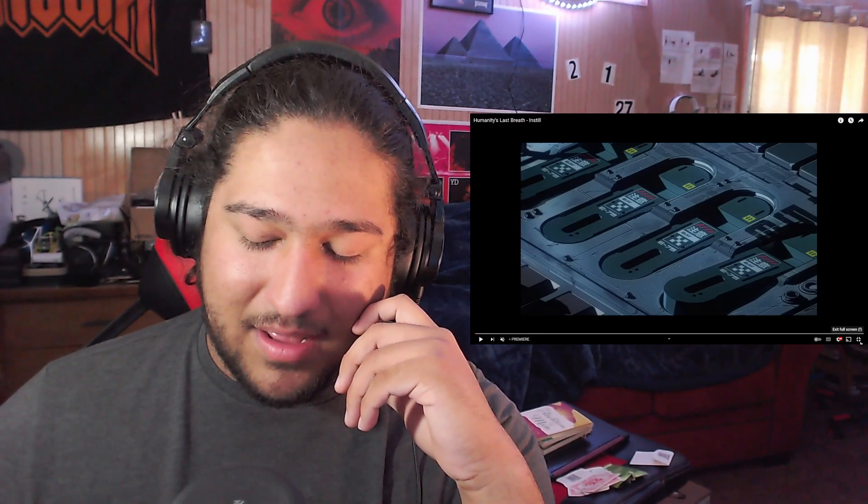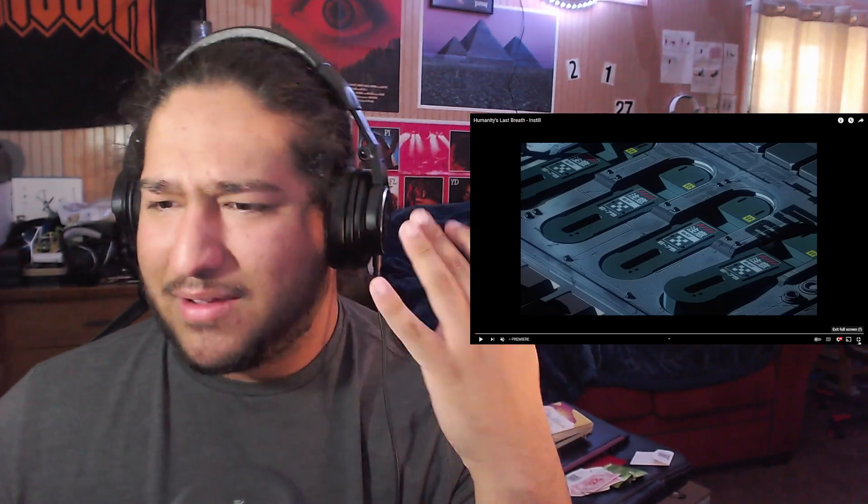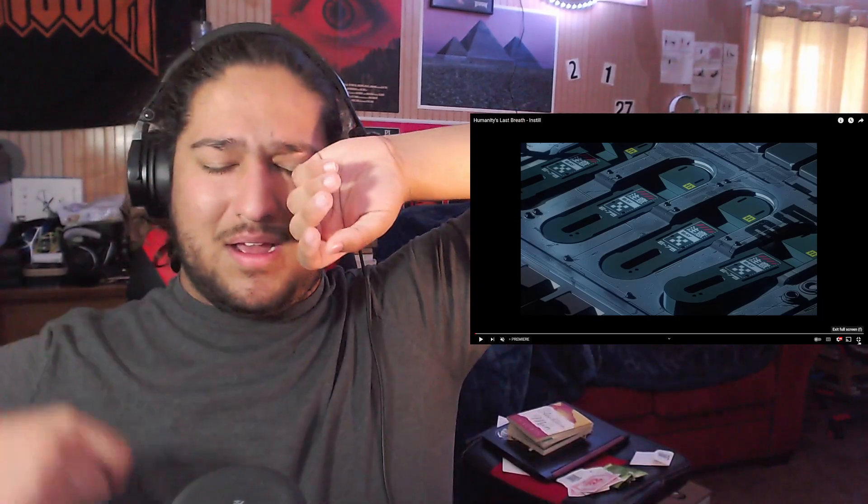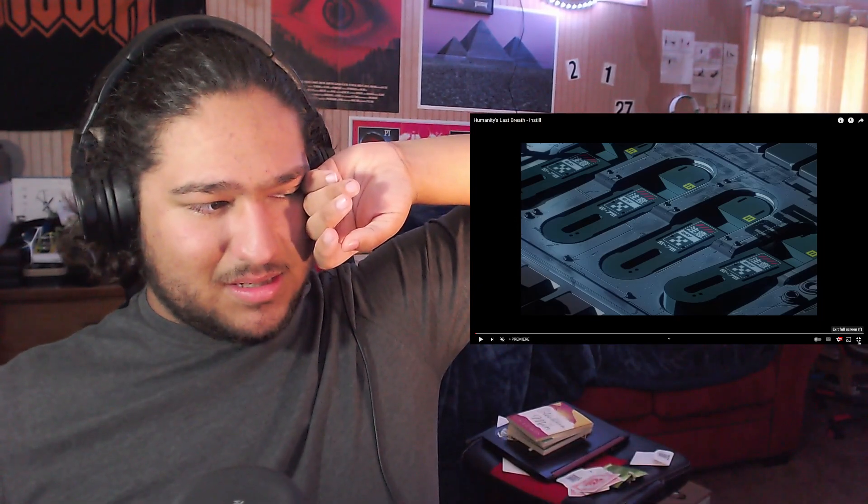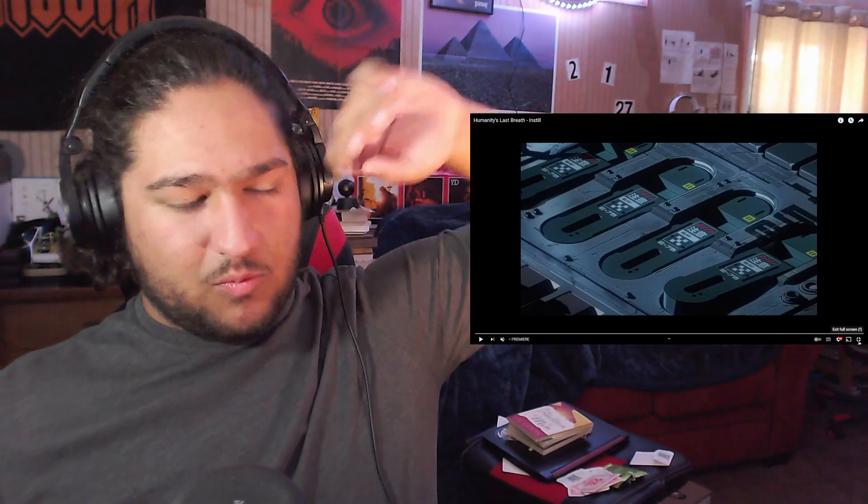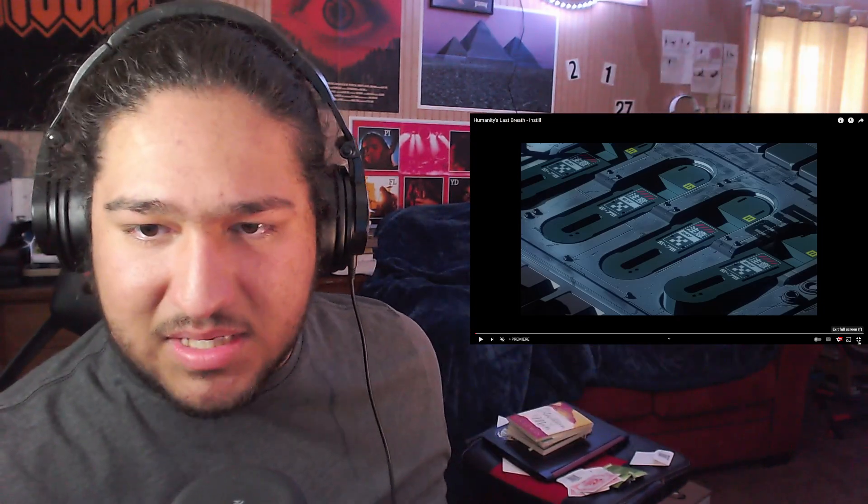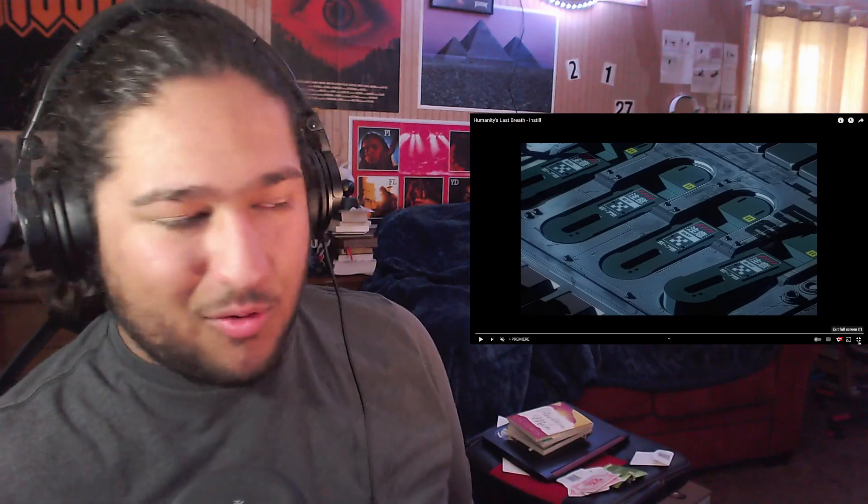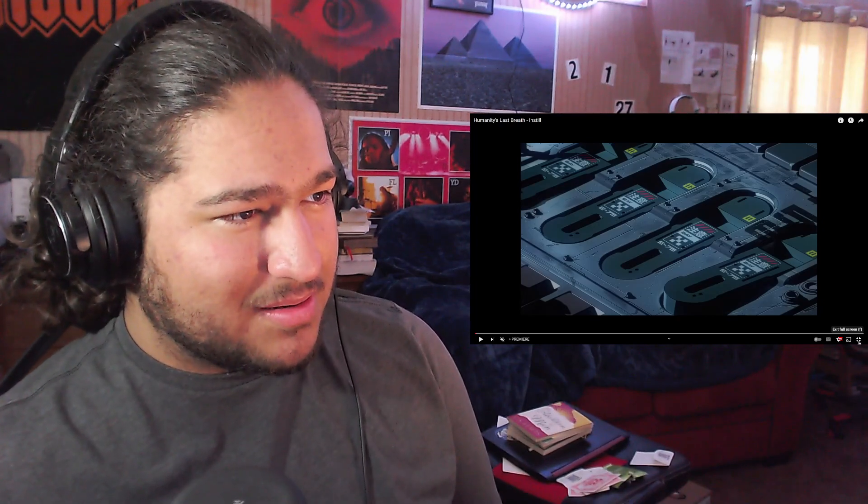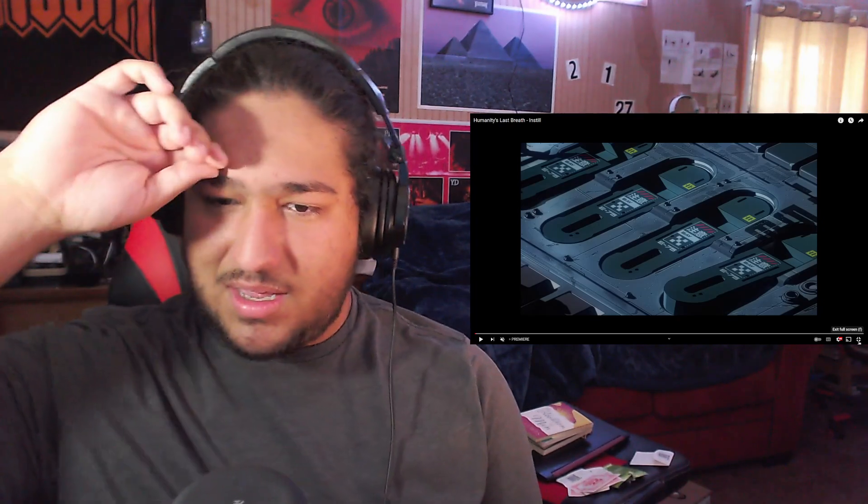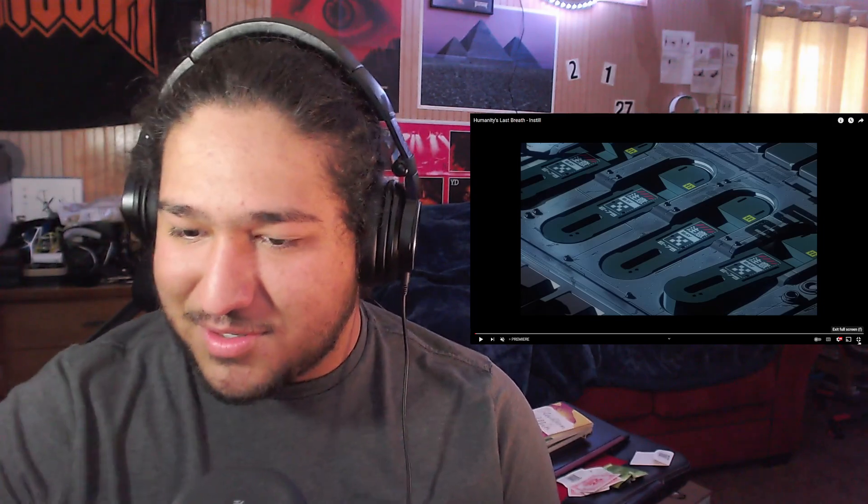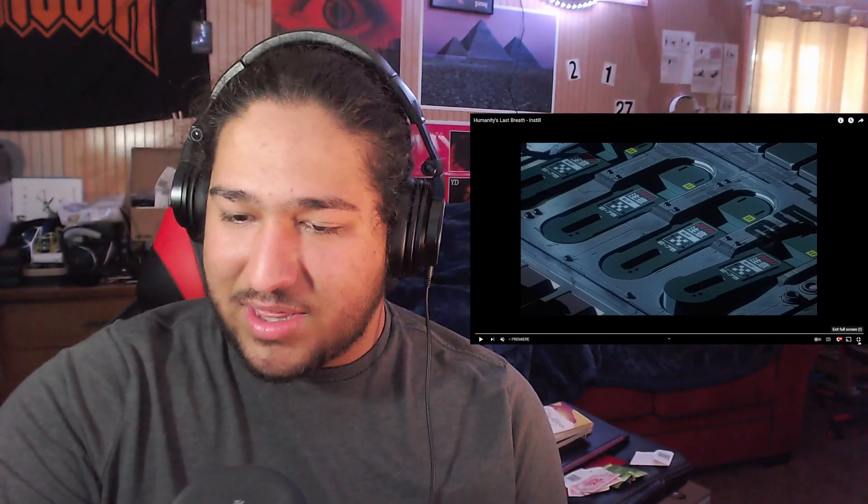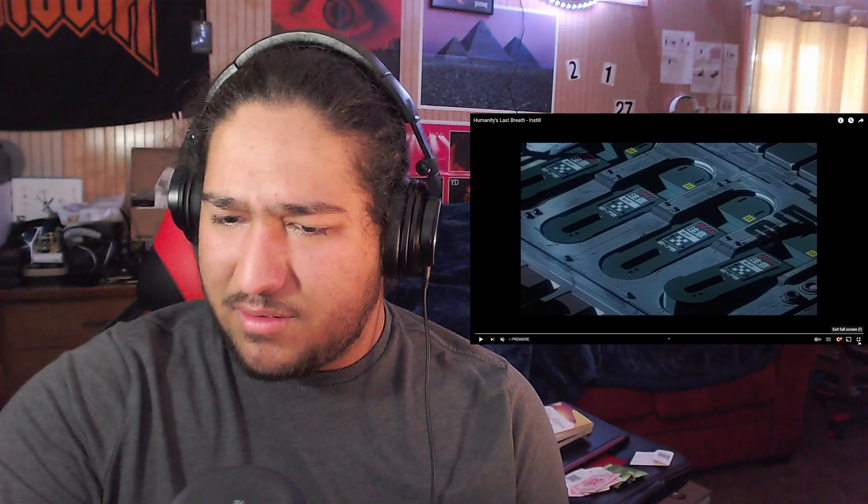And I don't usually like black metal or blackened deathcore really, but this is super cool. I really love the sound of it. I don't know what to say specifically about it, but it just sounds super nice. And everything kind of fits in very well.